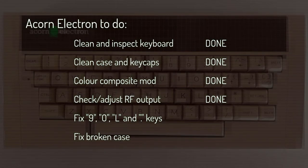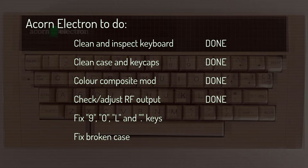By the end of the previous video, I'd successfully completed the Color Composite mod along with accidentally restoring color on the RF output without really trying. This just leaves a couple of repairs to complete, being the keyboard and the case. I'll get the easy part out of the way first.